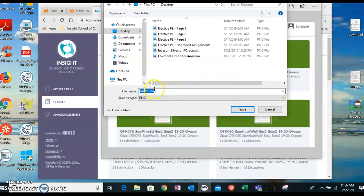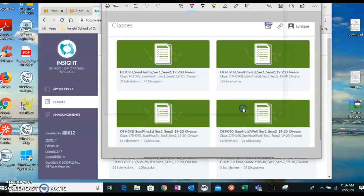Not valid. So I'll say grades March 4th. Save. So that will show up on my desktop.